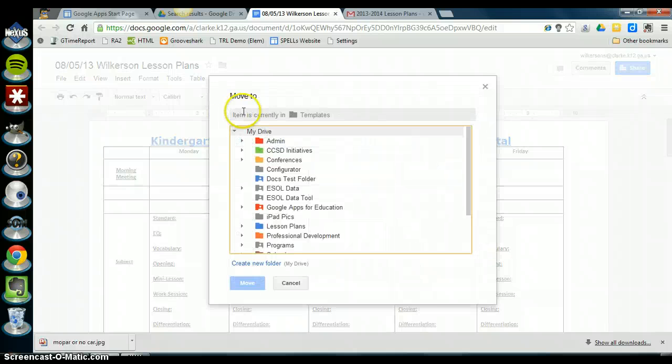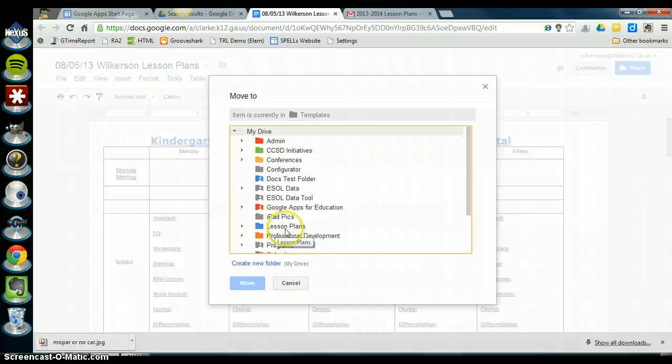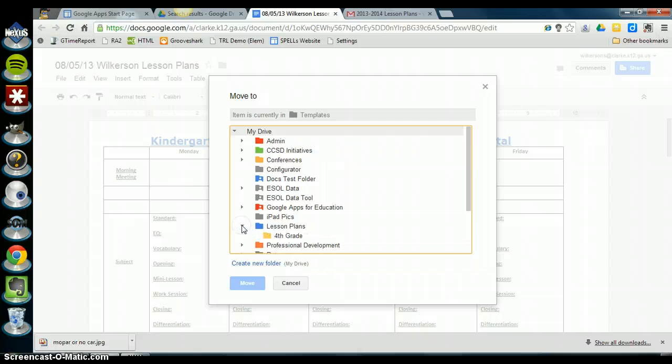And you'll see, here's the lesson plans folder that I've already created. But I want to see my team folder inside of here. So I click on the little triangle over here to the left and you see that it expands. So now I see My Team Levels lesson plan folder.